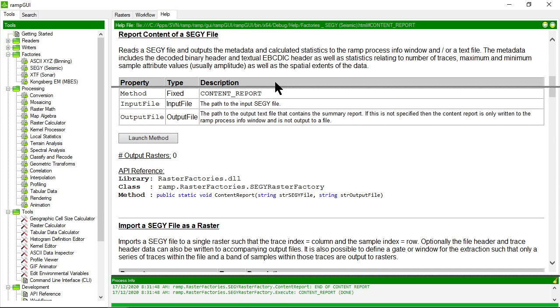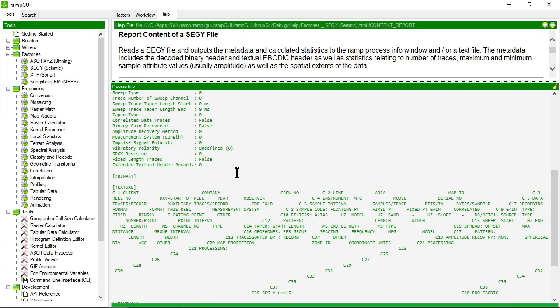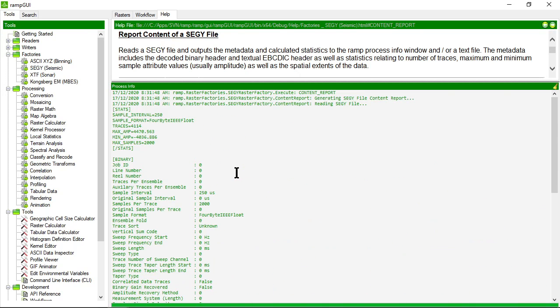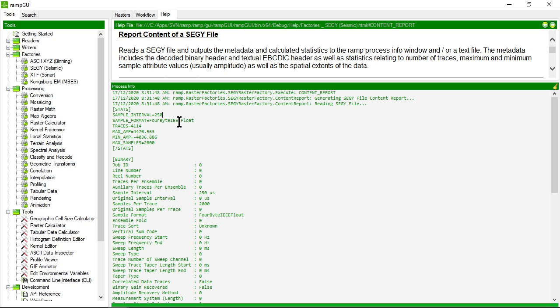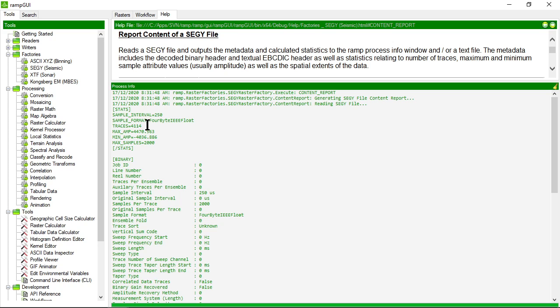Let's make this window bigger. I can see the content report for that particular SegWi file. I have some statistics at the top that relate to the sampling interval in microseconds, the storage format. So this is a four-byte float, the number of traces, the maximum amplitude and the minimum amplitude values, and the maximum number of samples in each trace.